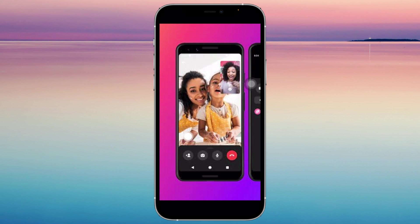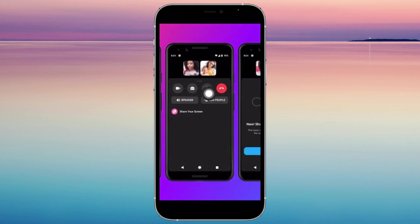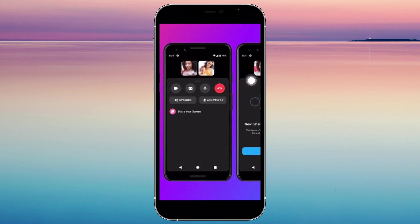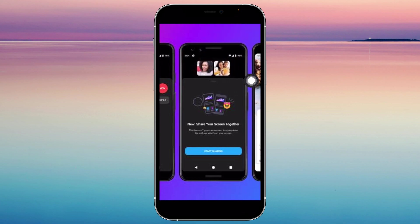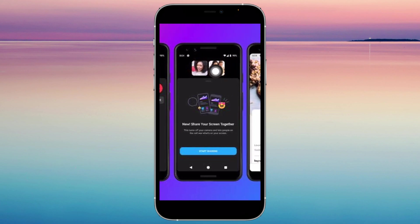So once you're in the call, you're going to want to slide this bar up. And then you're going to see 'Share your screen.' Go ahead and tap on that and this will appear.